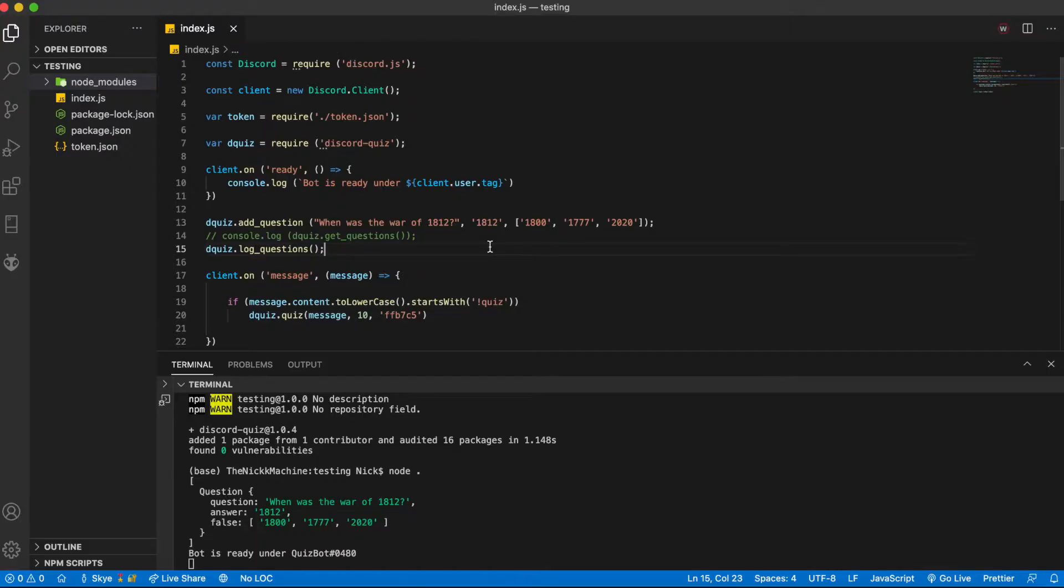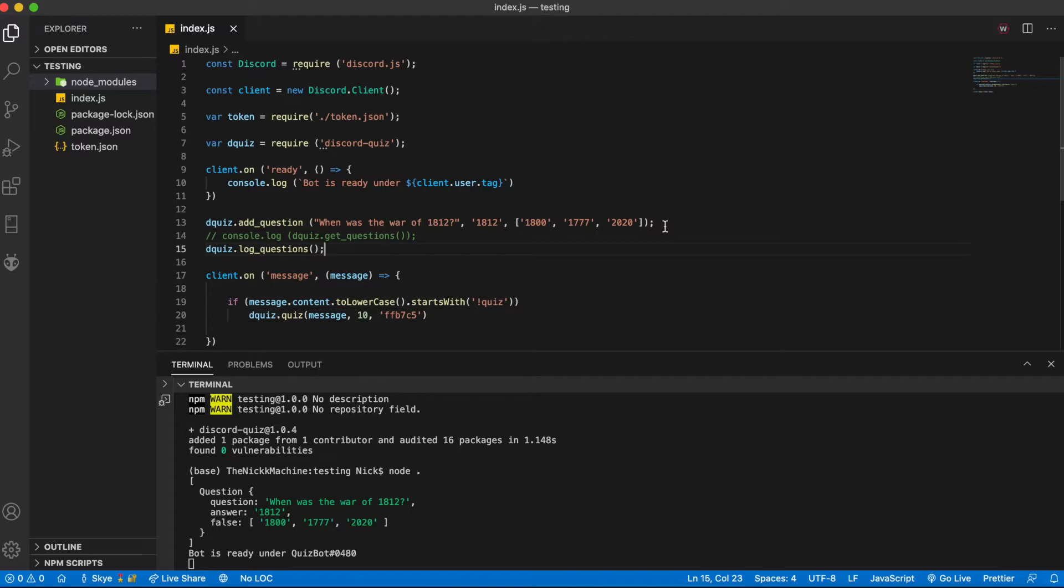A couple caveats with this is you are going to have to wait for all of the reactions to show up on the message before actually submitting the quiz and the first person out of anyone to submit the quiz is the person who is going to receive credit for either getting it right or wrong.